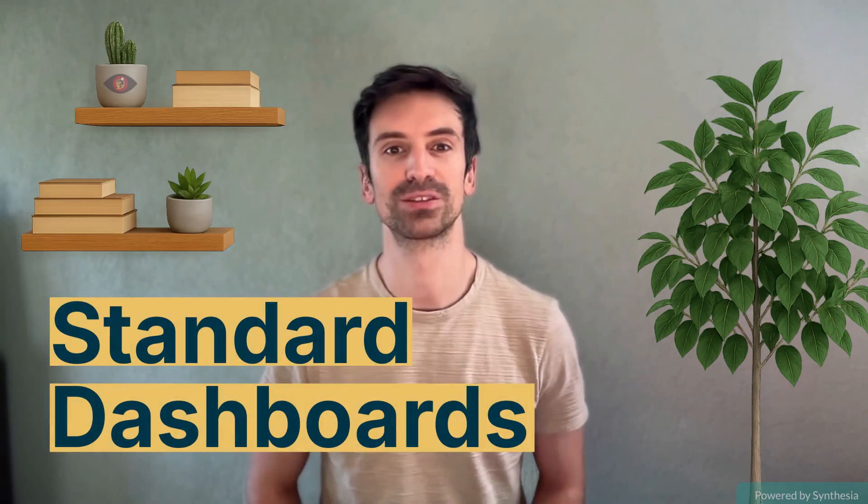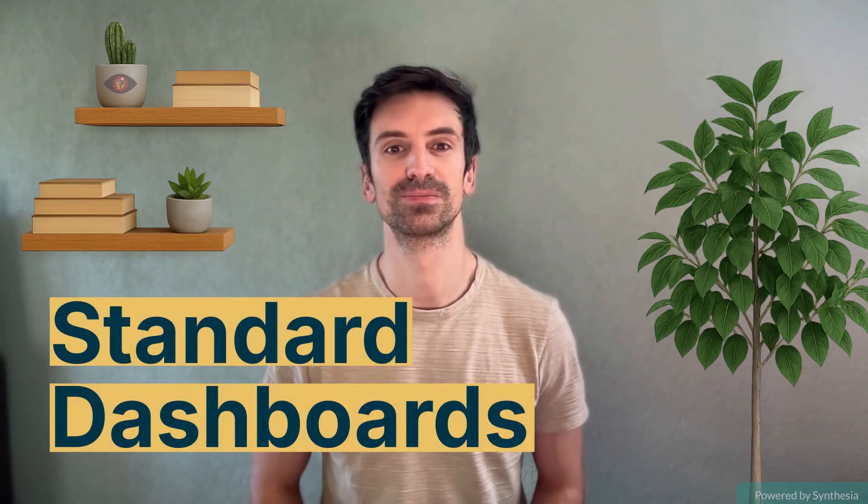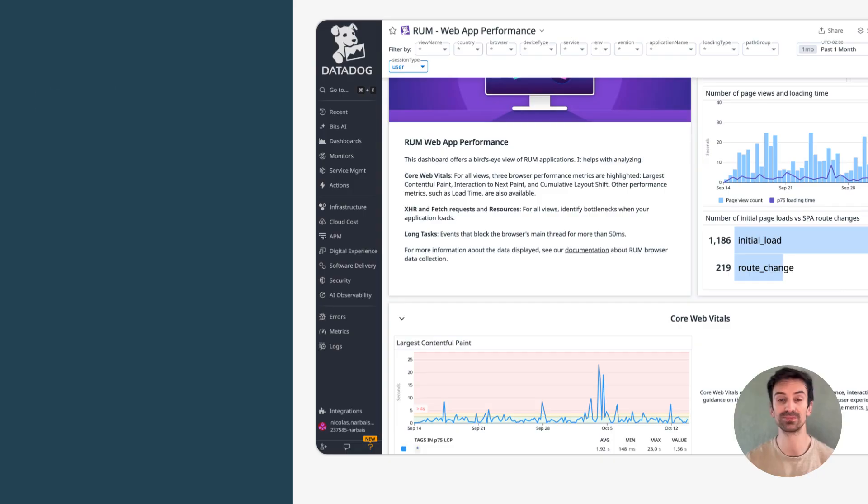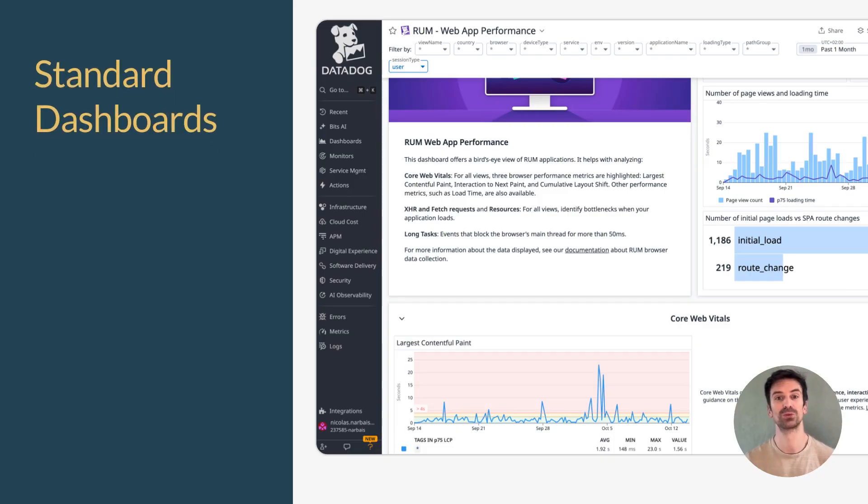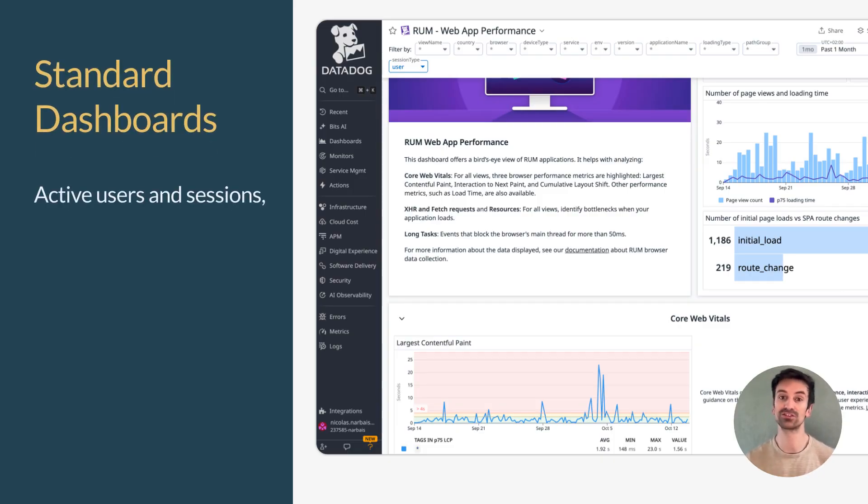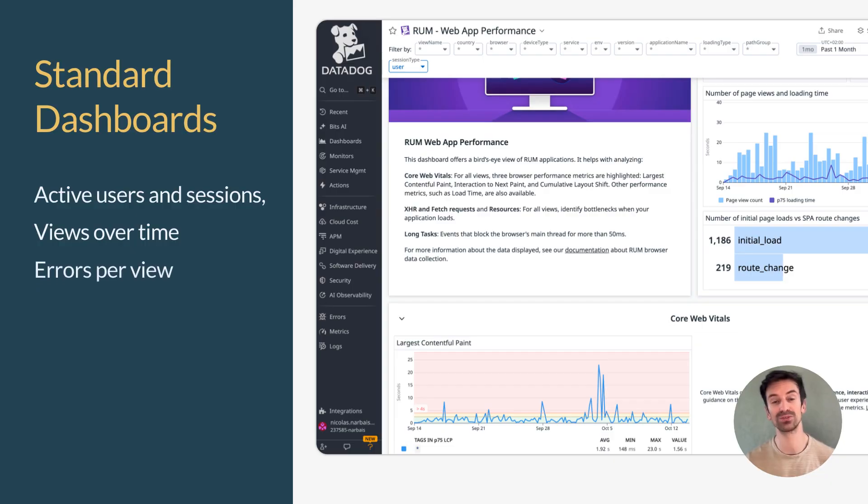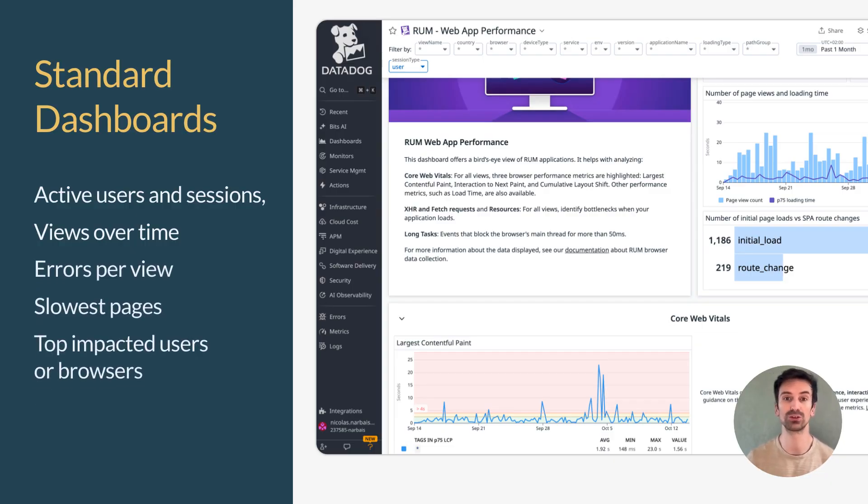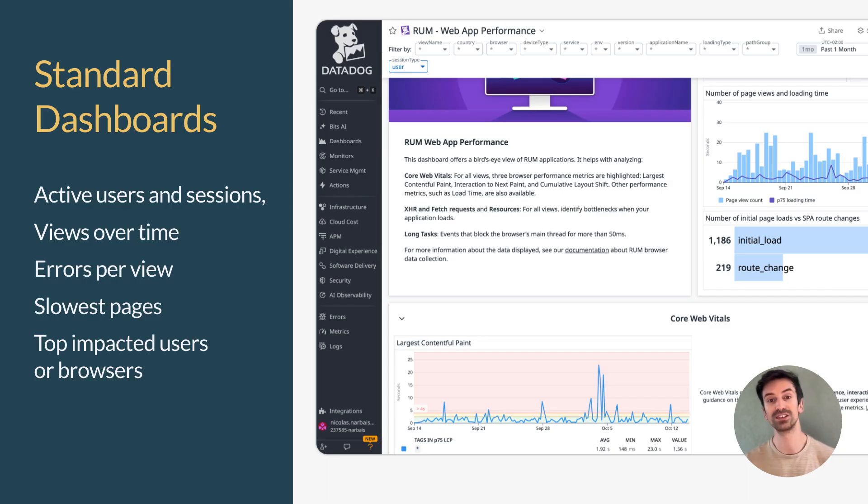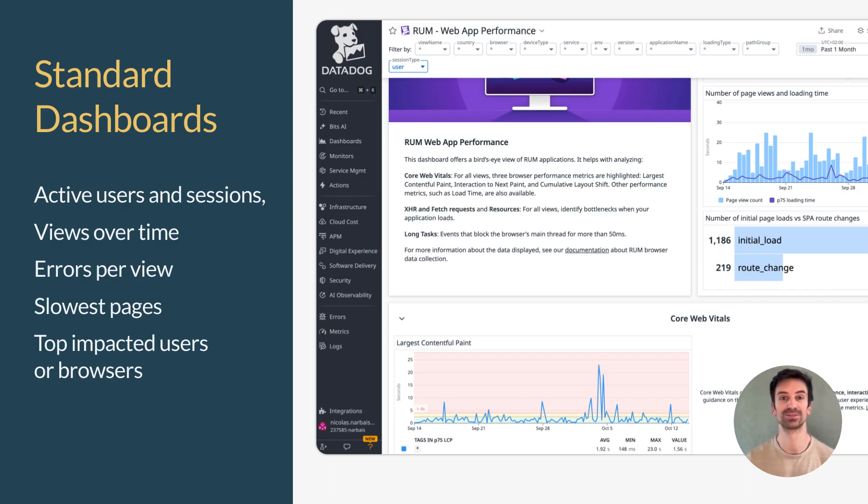When you enable RUM, Datadog automatically generates a default dashboard. It includes metrics like active users and sessions, views over time, errors per view, slowest pages, and top impacted users or browsers. It's your instant high level health check for front end performance, right out of the box.